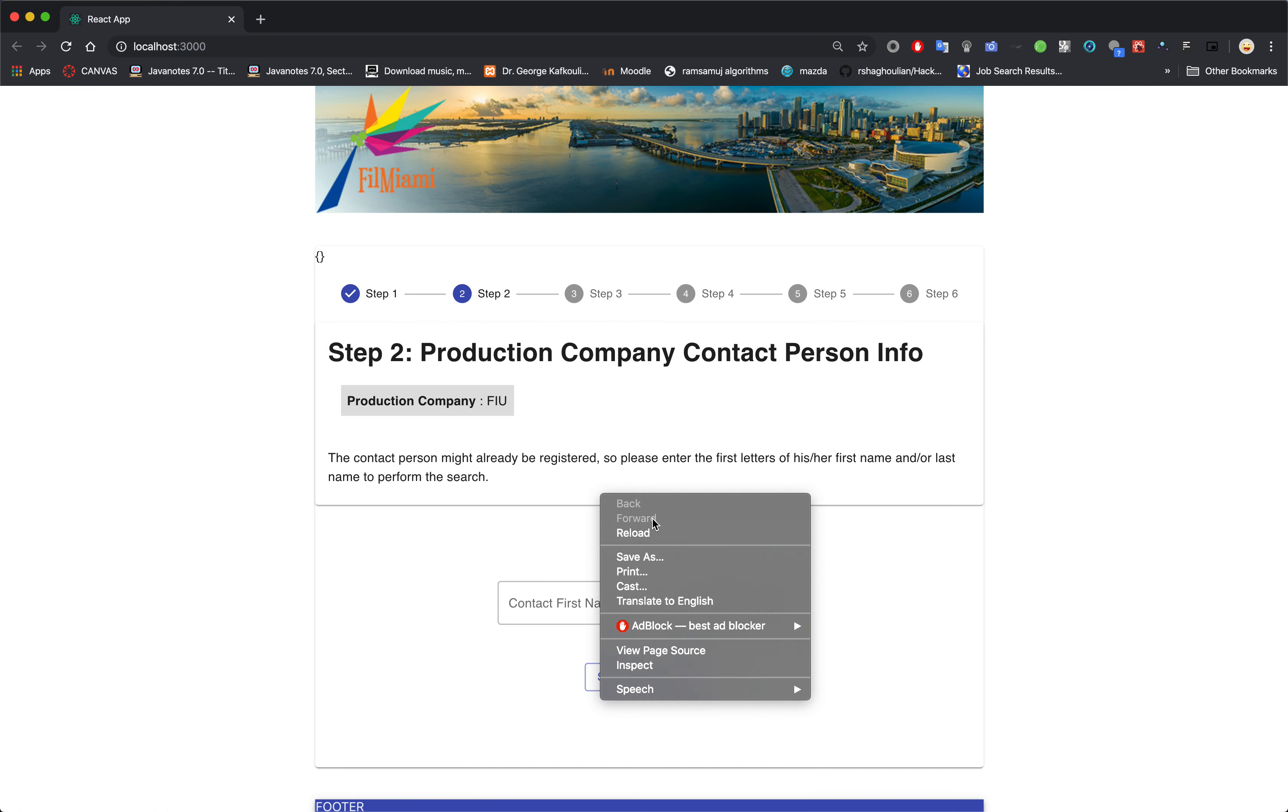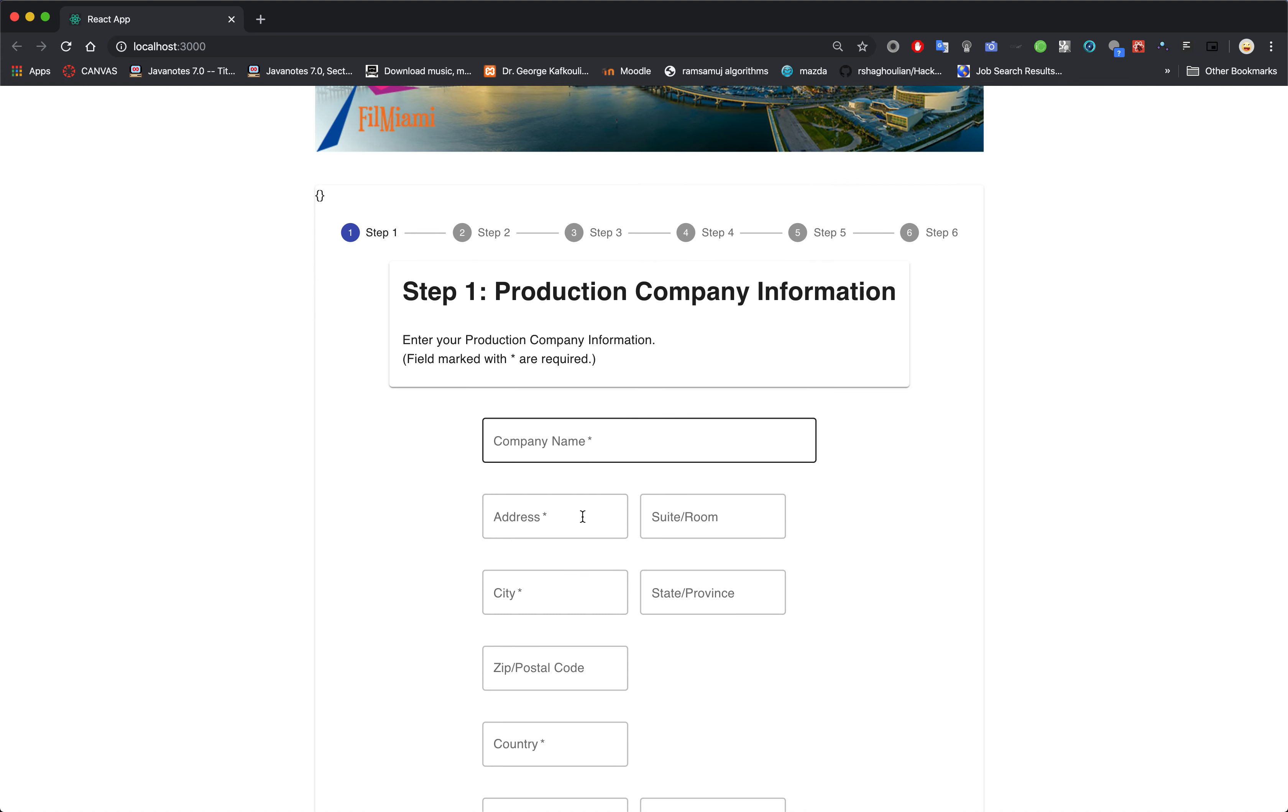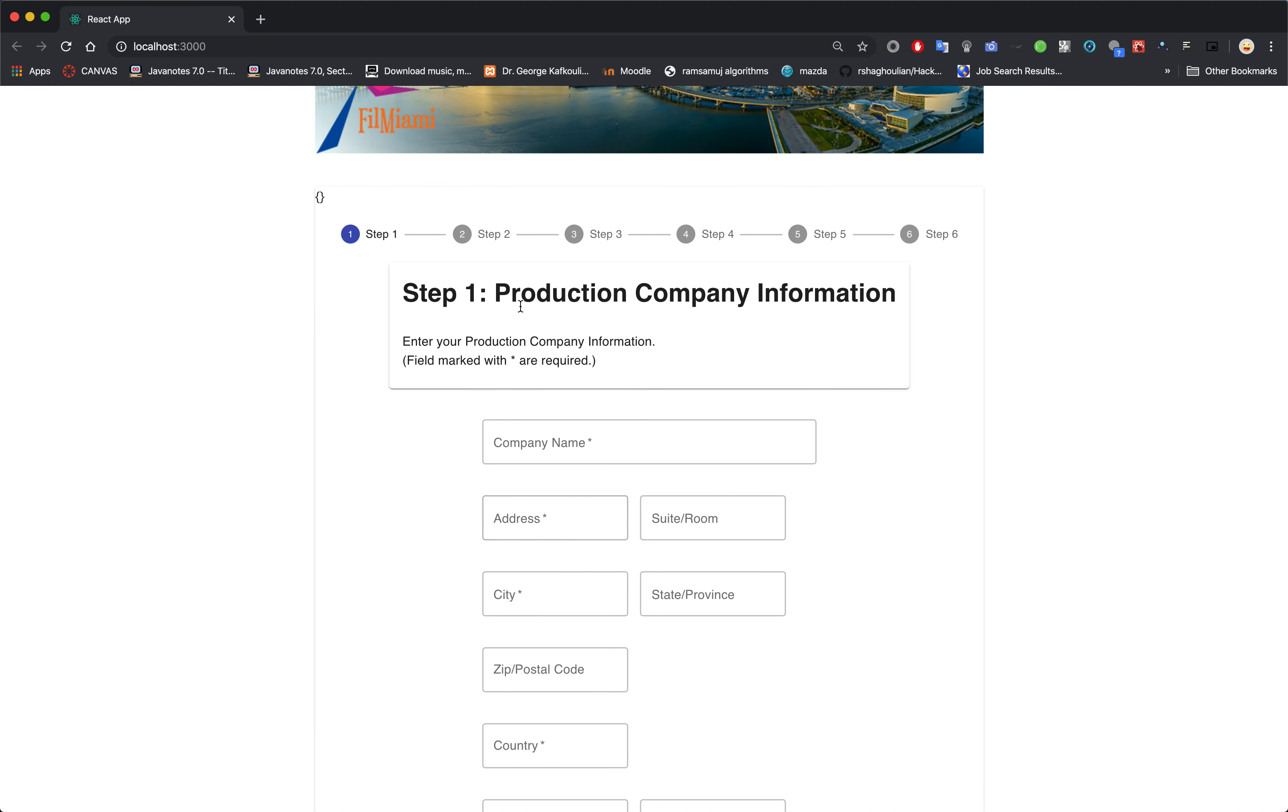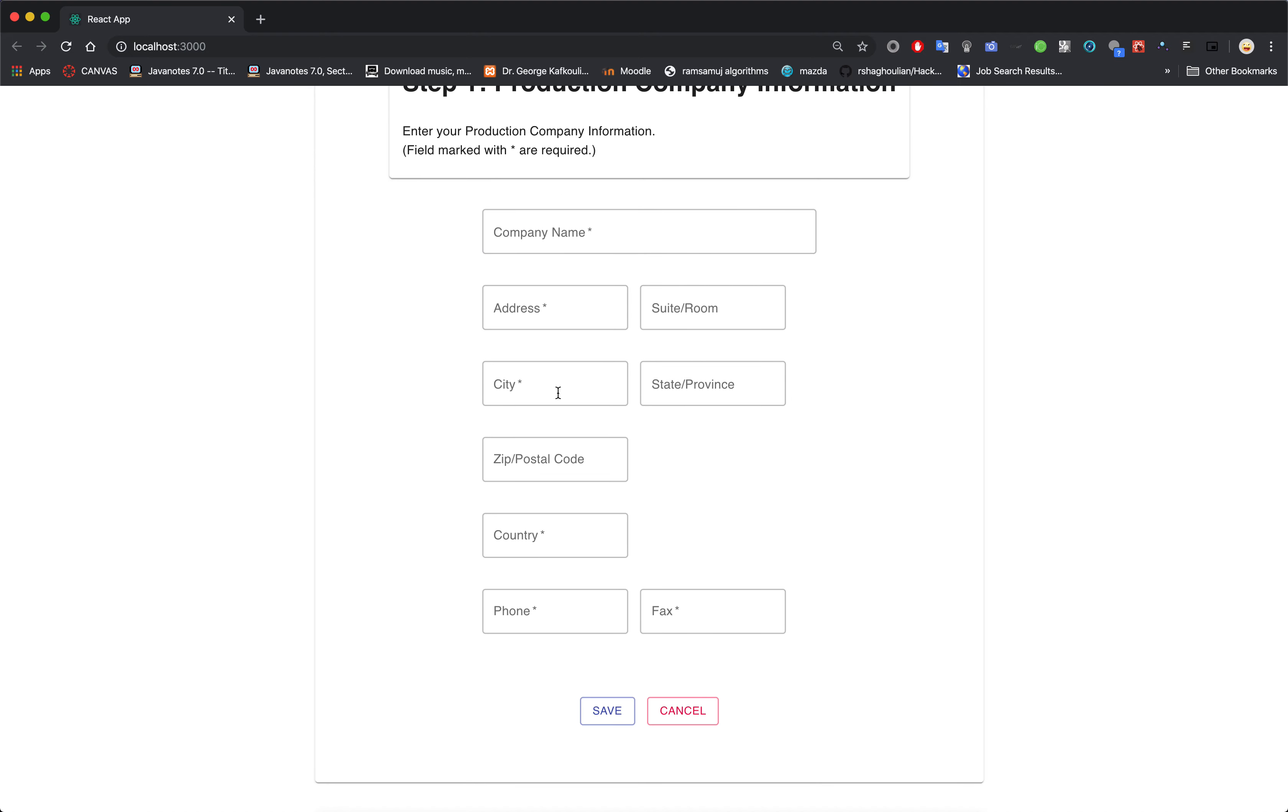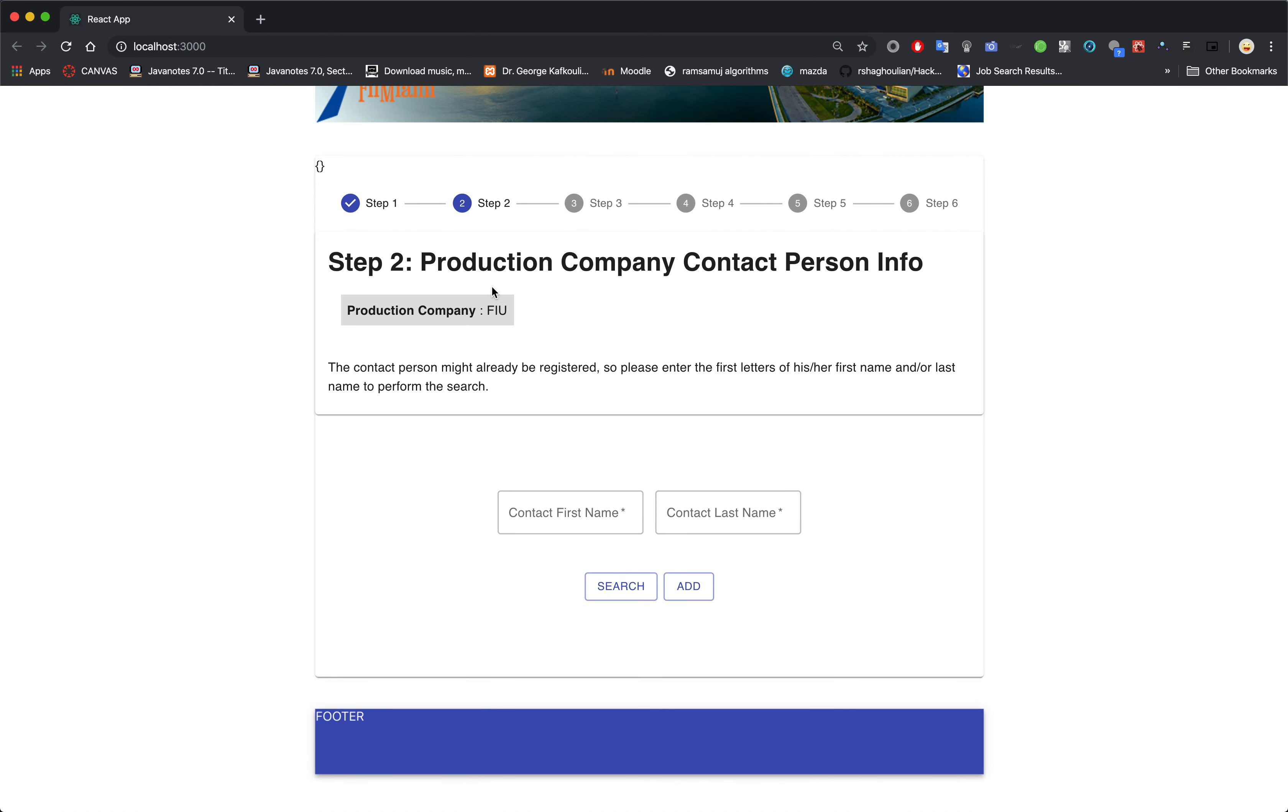Alright, let's go back. Actually let's go search and then we add. Here you will see a bunch of text fields: company name, address, suite, city, all that stuff. Then you save it and now you move on to Step 2.